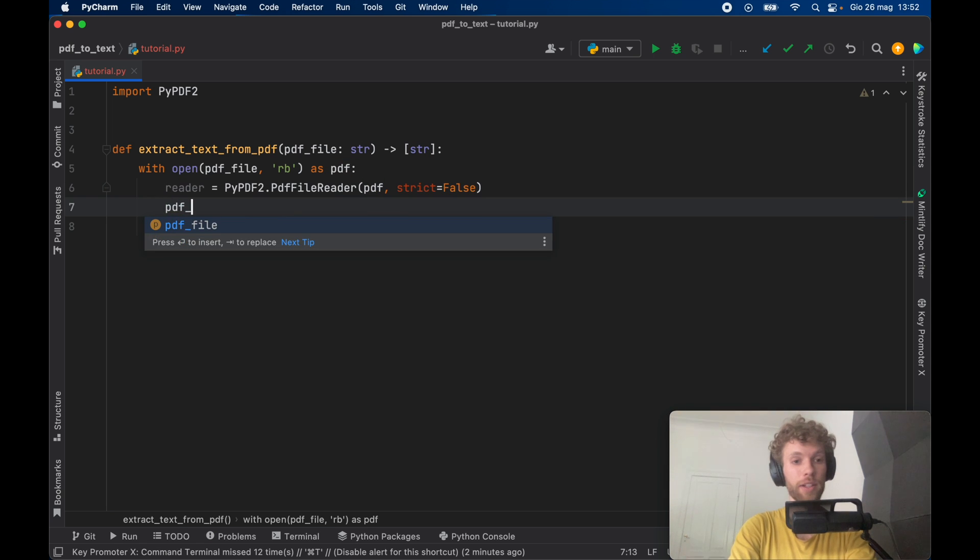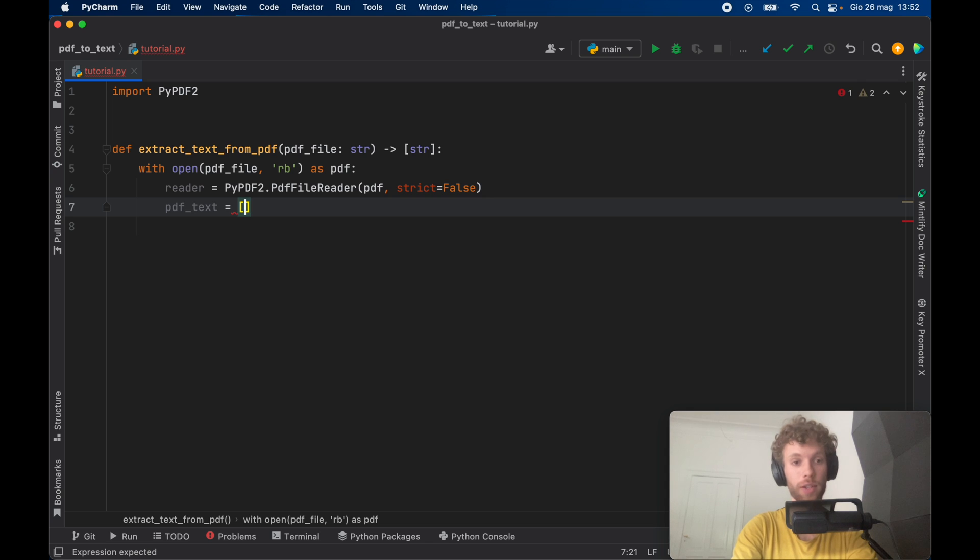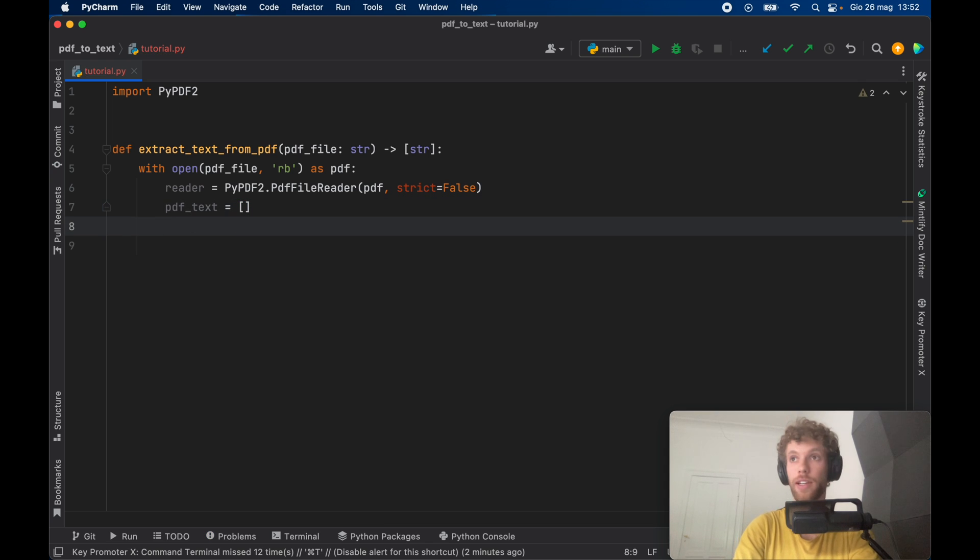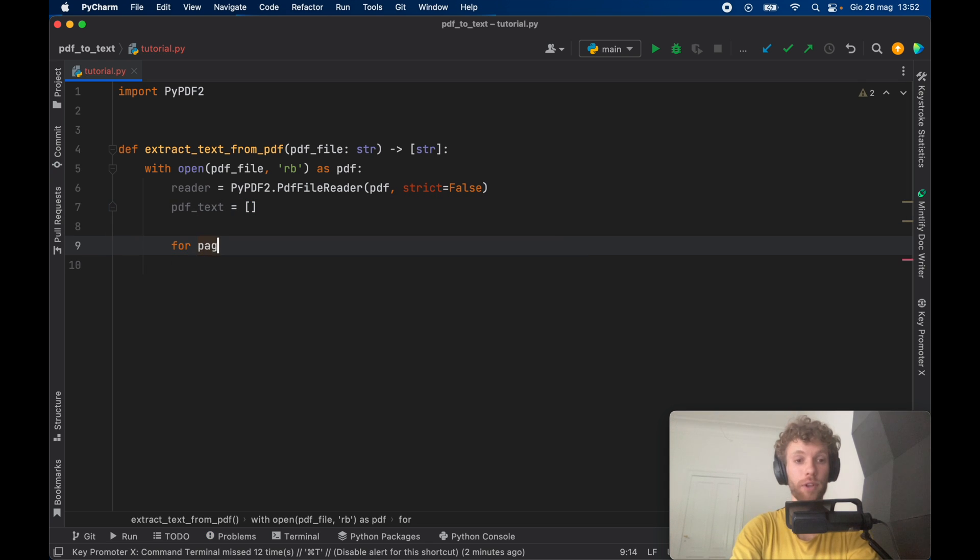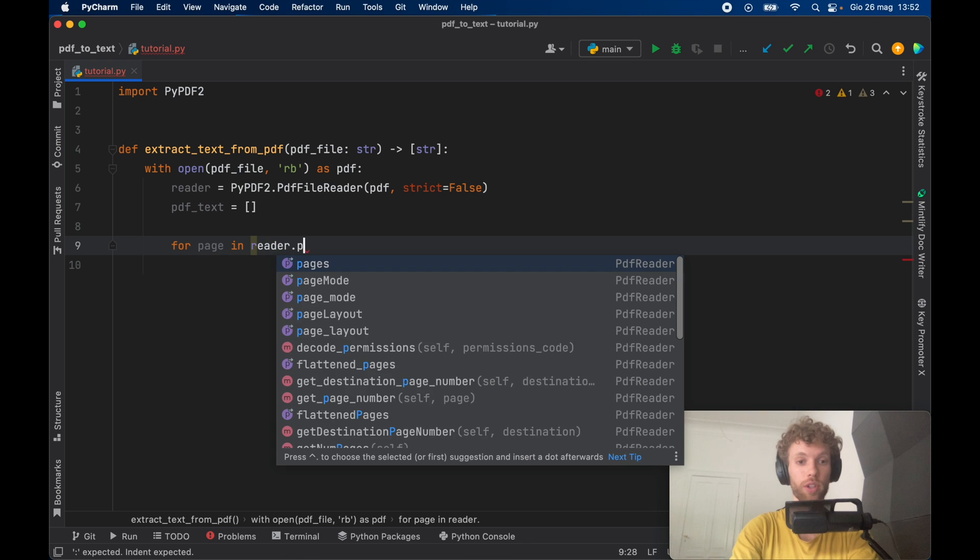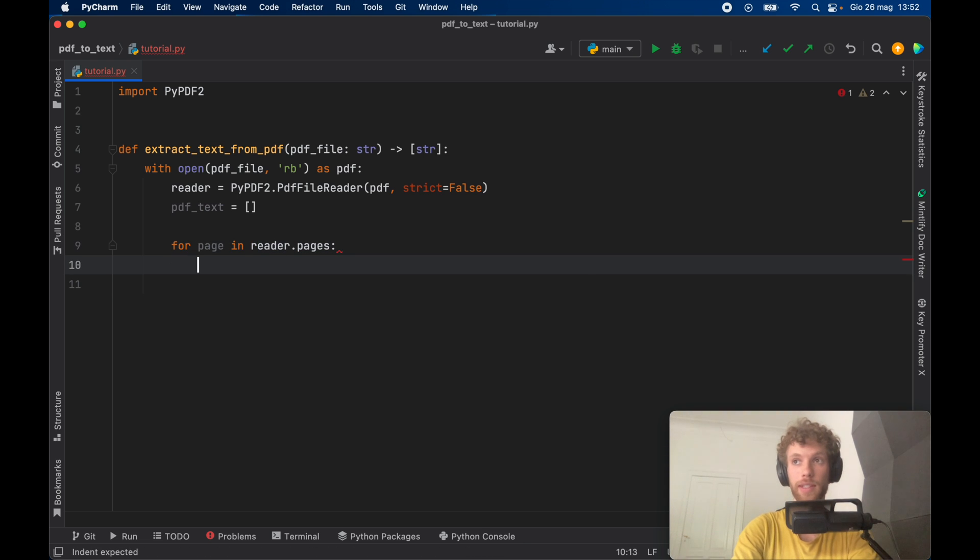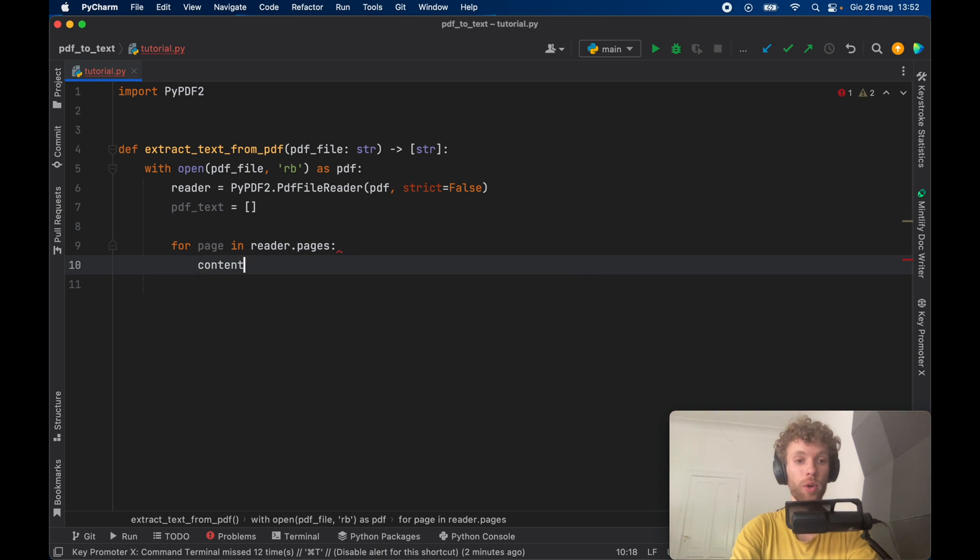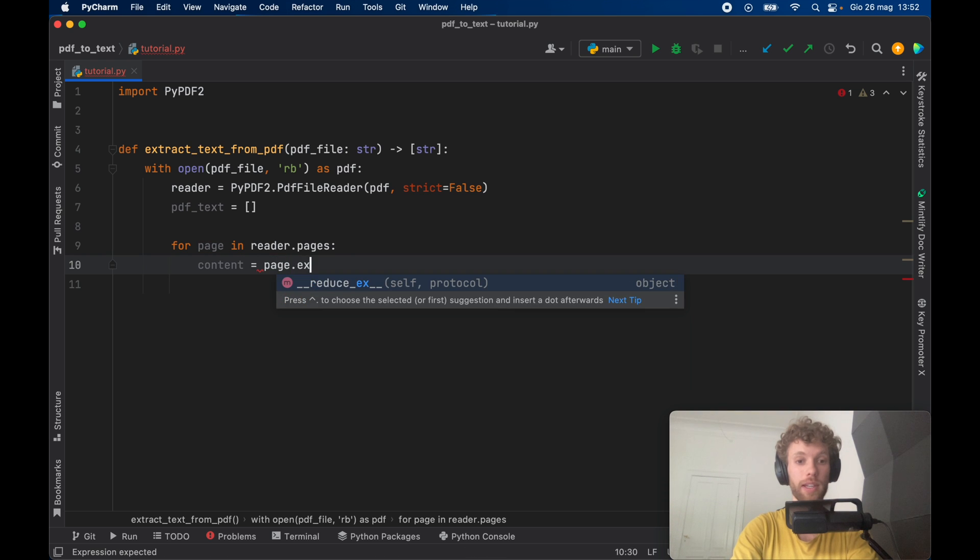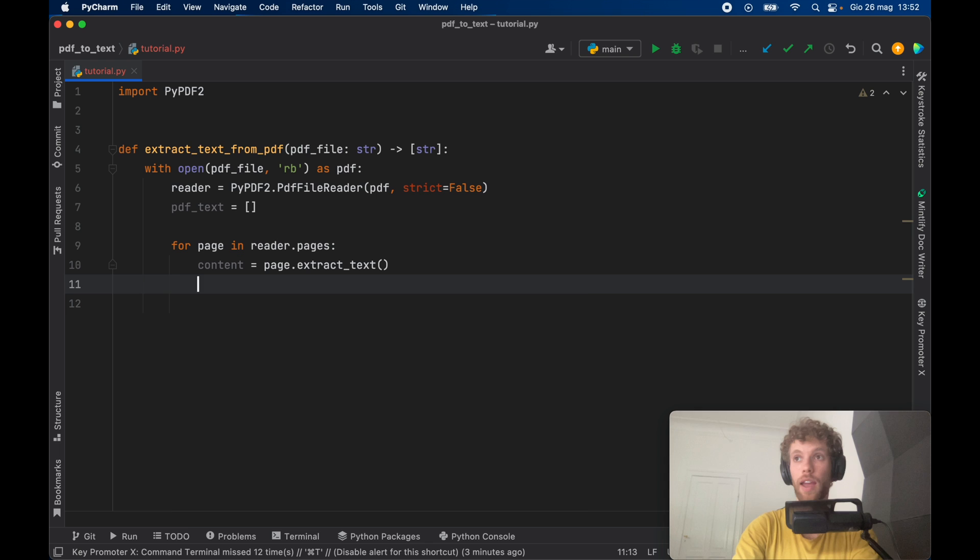Next we need to go ahead and create a list of the PDF text that we're going to extract from this PDF file. And for each page in the reader dot pages we're going to extract the text. So content is going to equal the page dot extract underscore text.